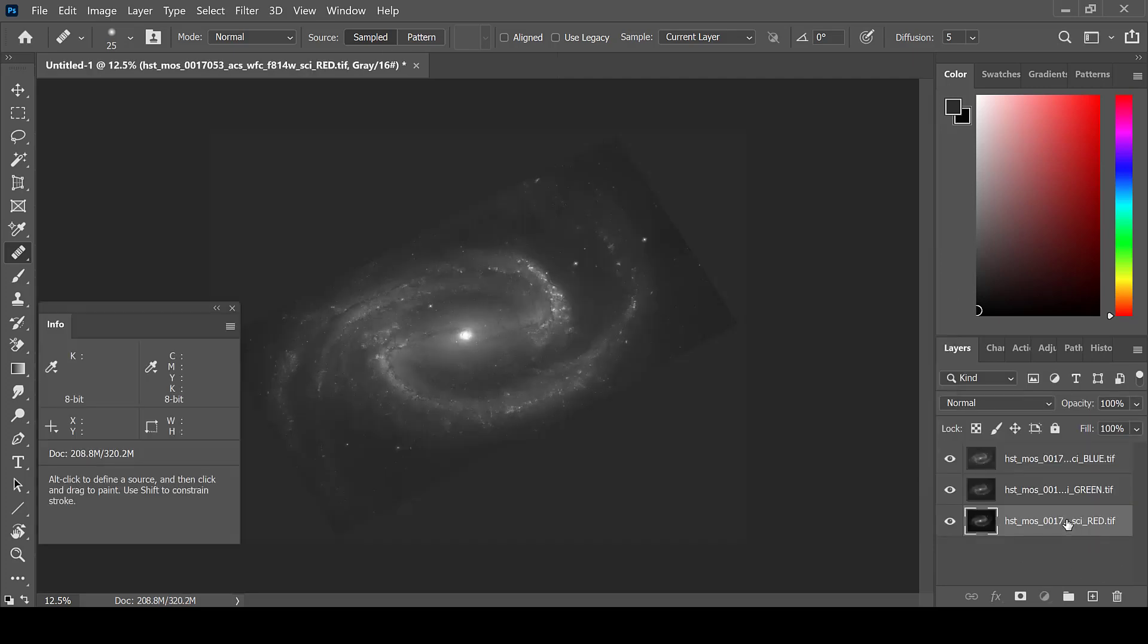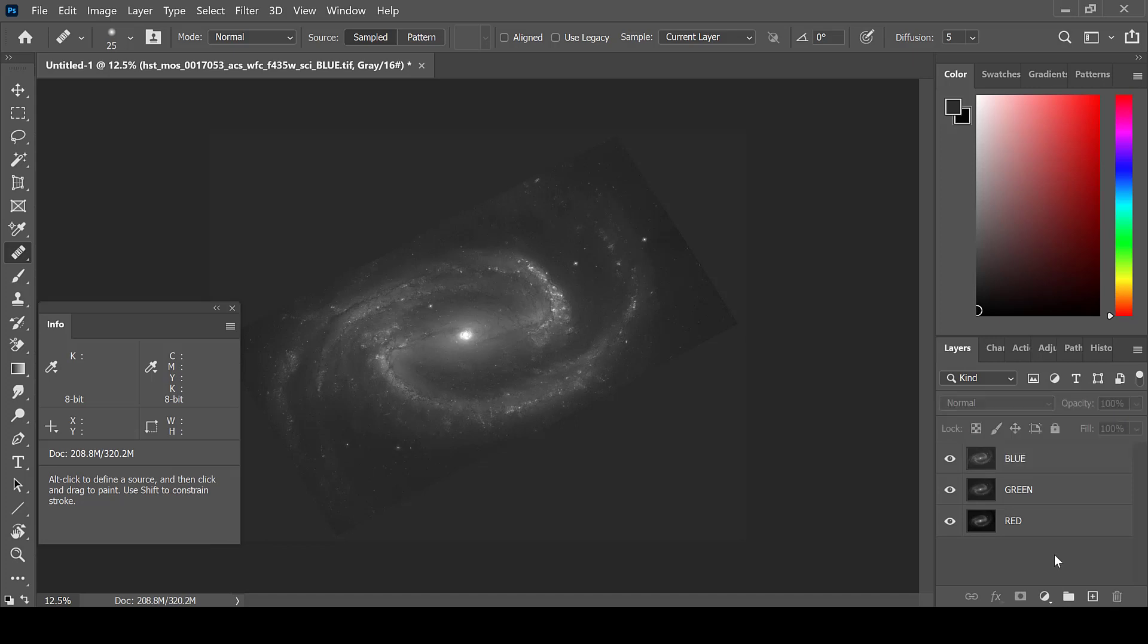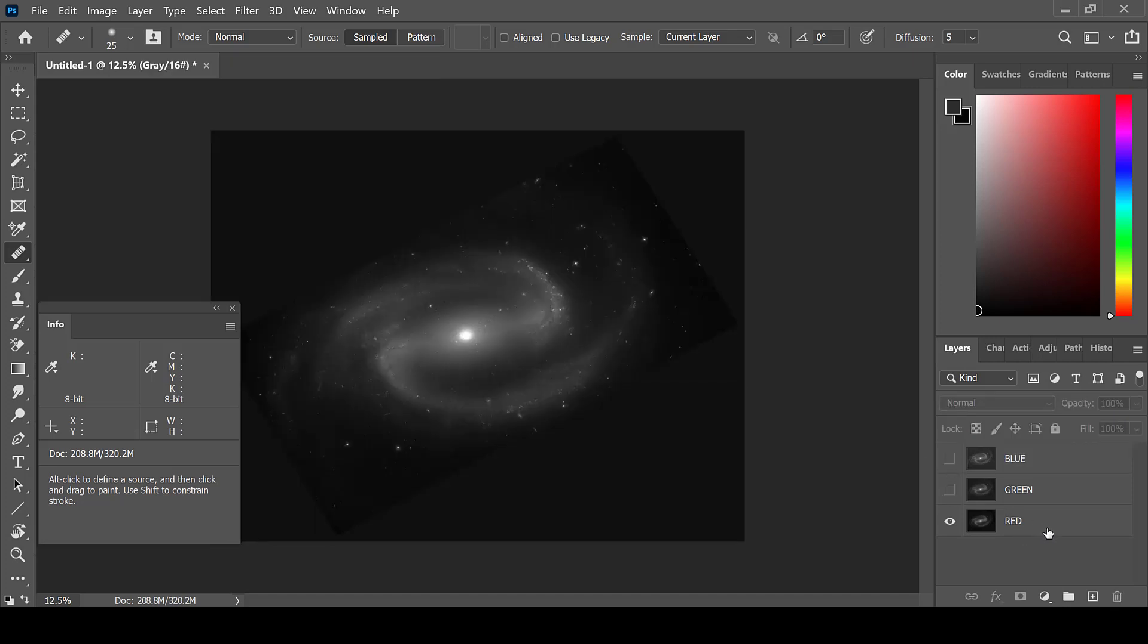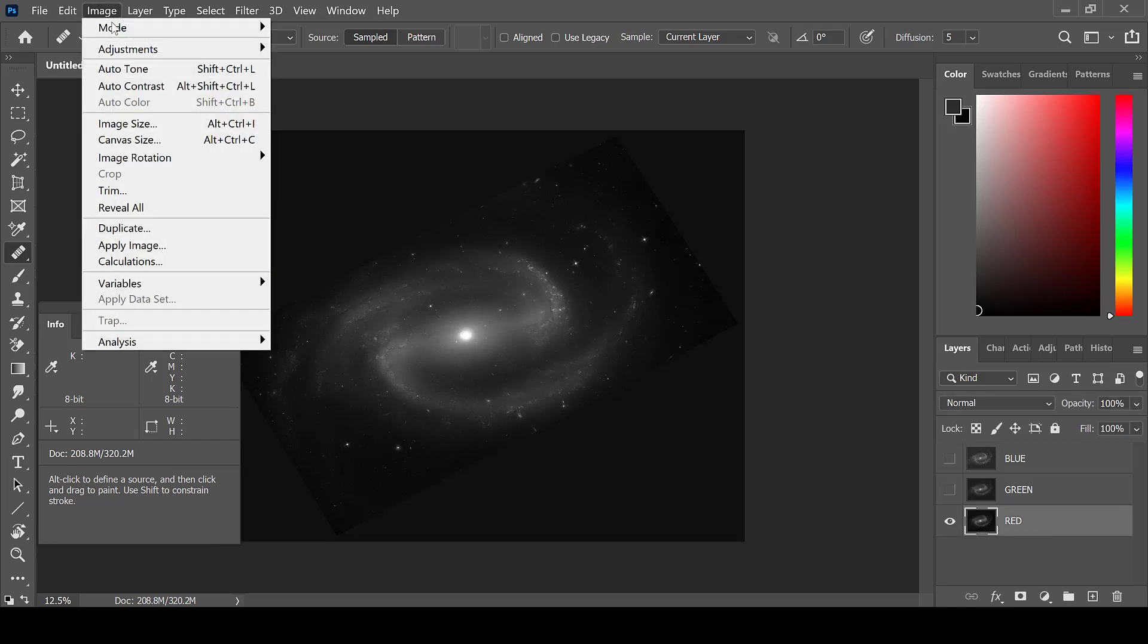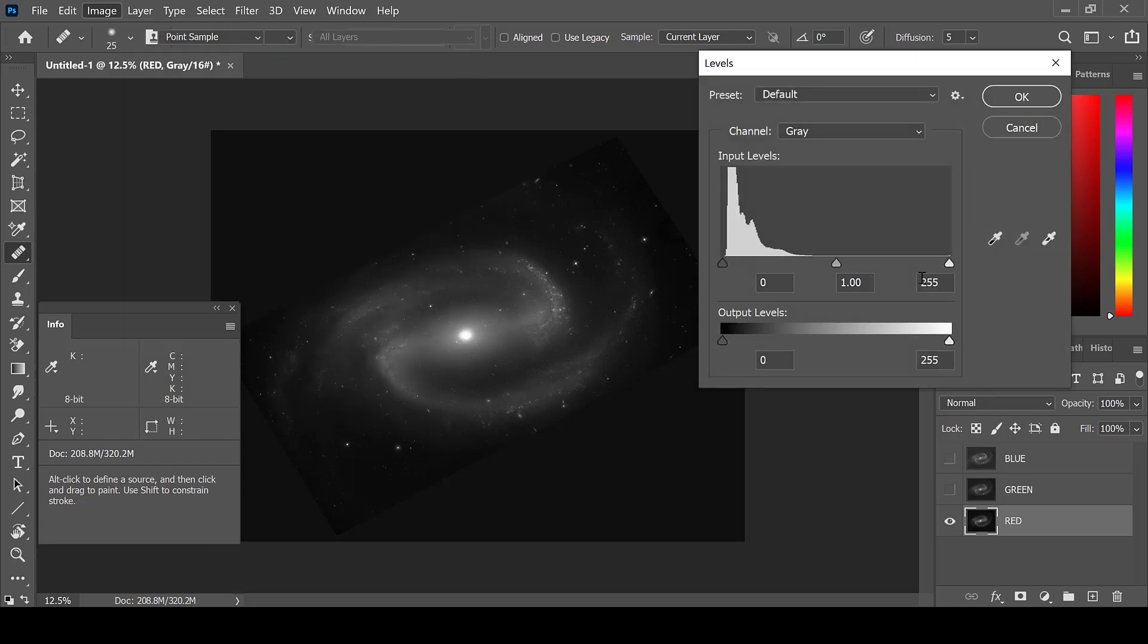I first begin by renaming my images to the colors that I would like to make them. Then I will unselect the eye in order to see individual layers. Select the bottom layer for red and do some stretching before I color it.